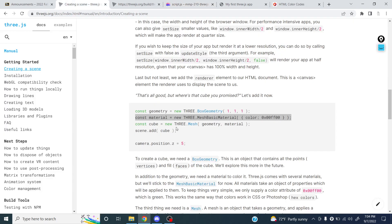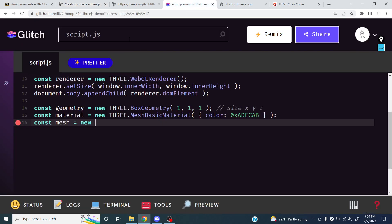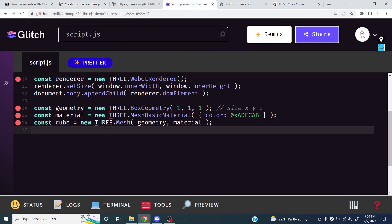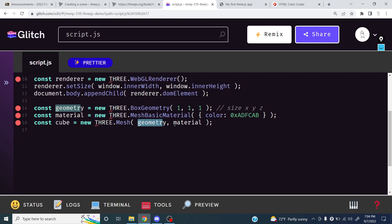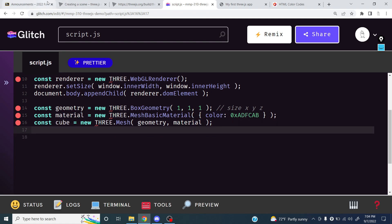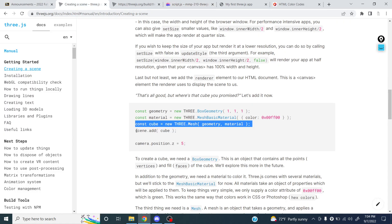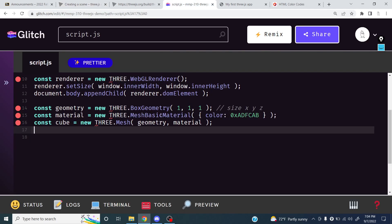Now we add our mesh, which is just a combination of the geometry and the material. We say `const cube = new THREE.Mesh(geometry, material)`. That's useful because you could reuse the same box with different materials, or use the same material on different shapes — that's why we separate geometry from material. Next, we just add this cube into our scene with `scene.add(cube)`. We've created a cube, but it won't show up until we add it to the scene.